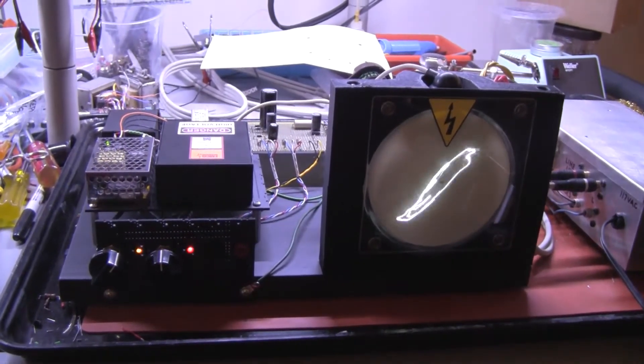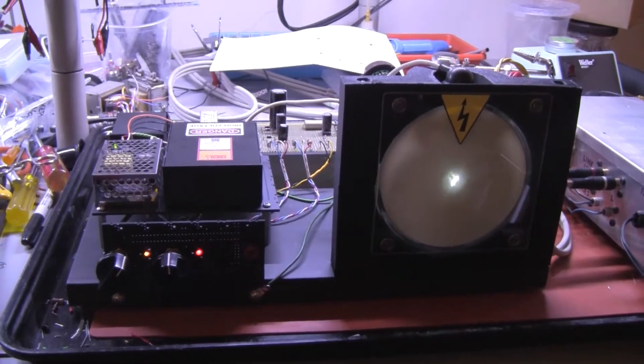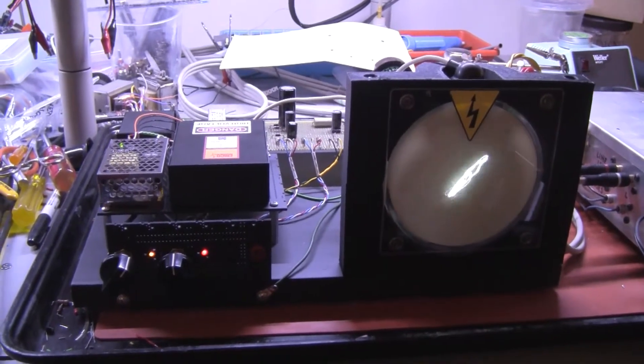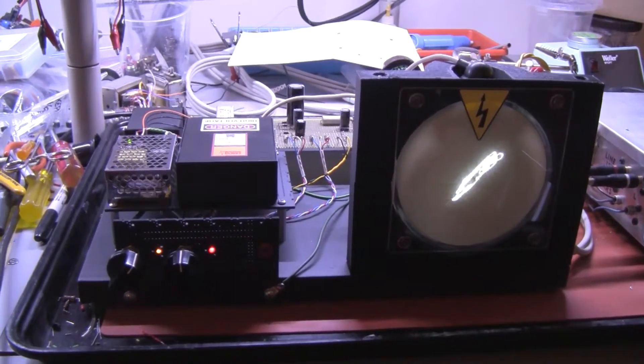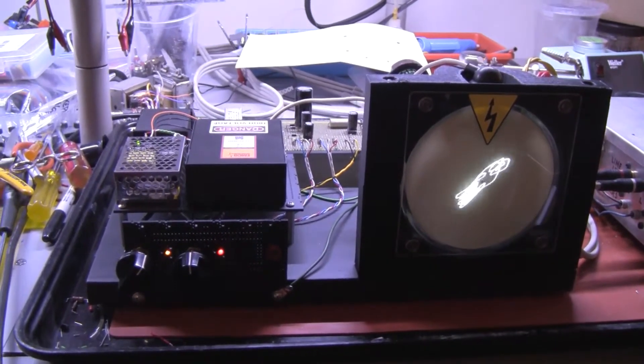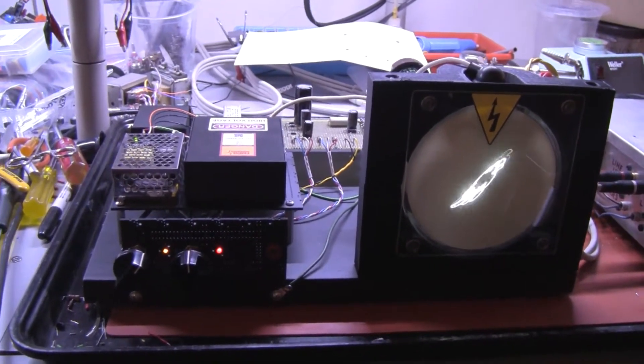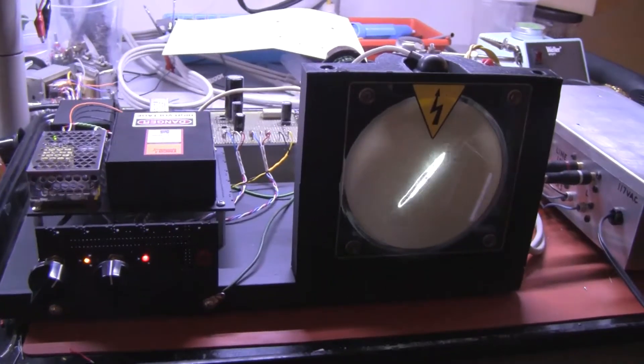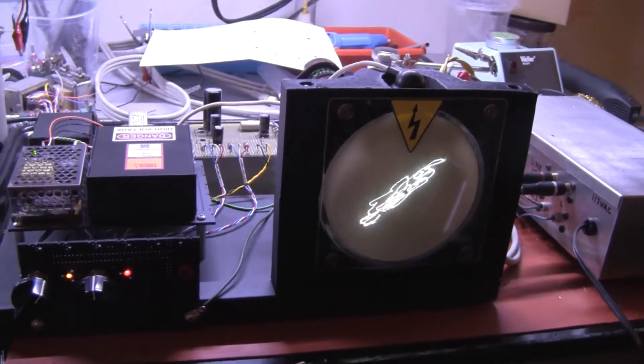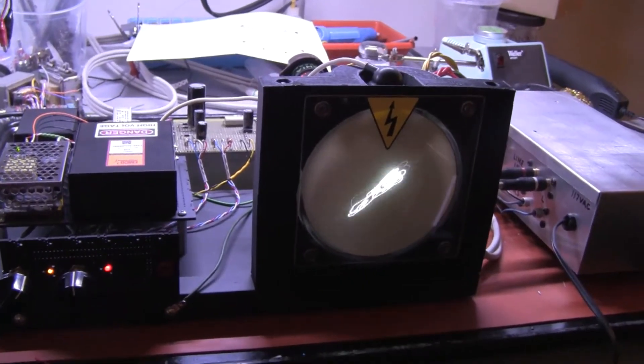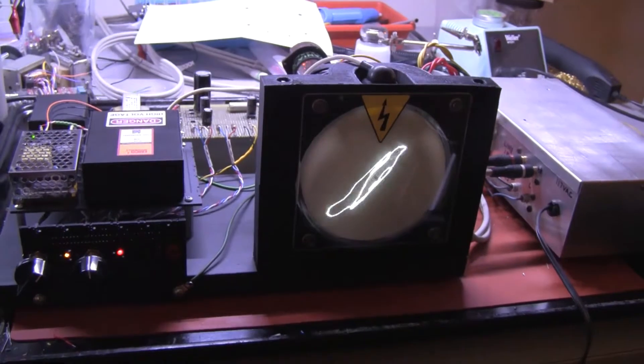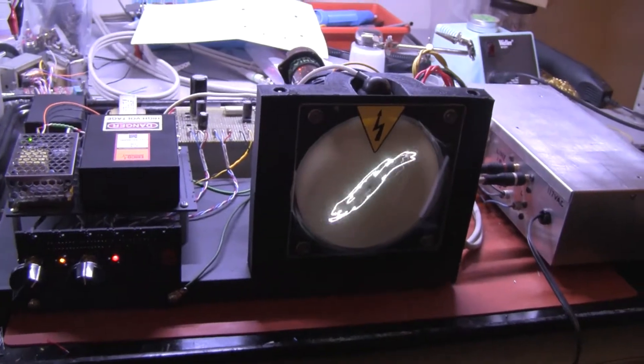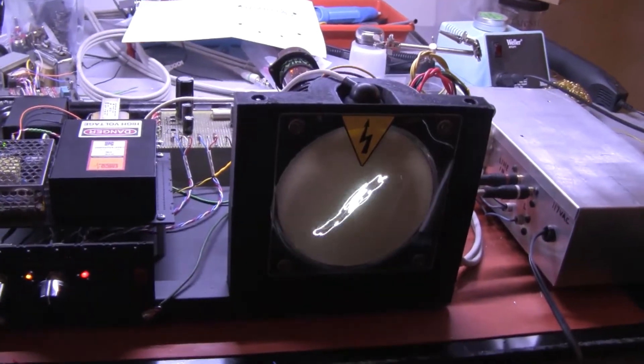As you can see the 5AXP4 is running quite nicely and sitting in its printed plastic face frame.